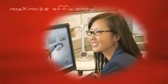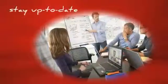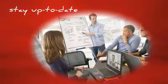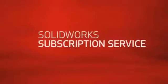Are you looking for ways to maximize your efficiency and stay competitive? For more information on how to keep your design and development environment up to date, ask your reseller about the SolidWorks subscription service today.